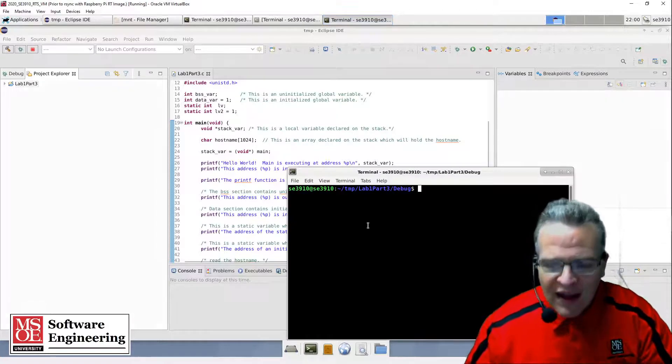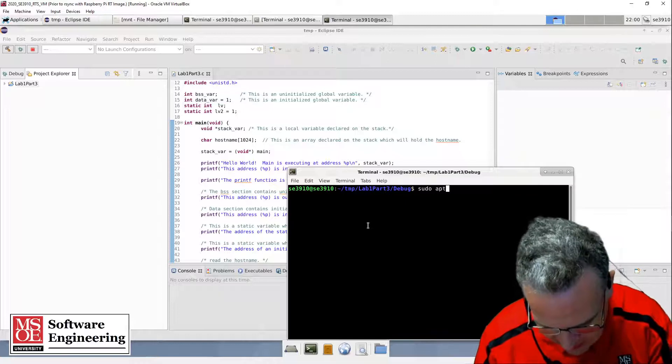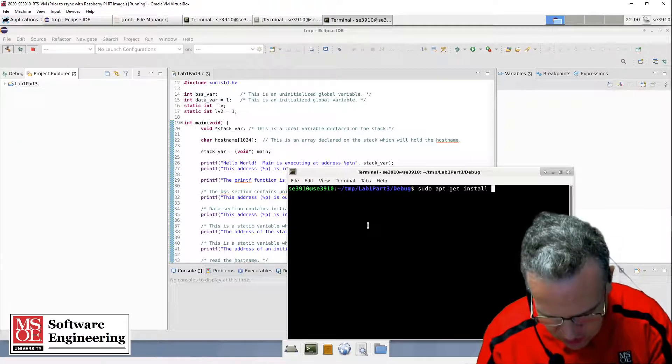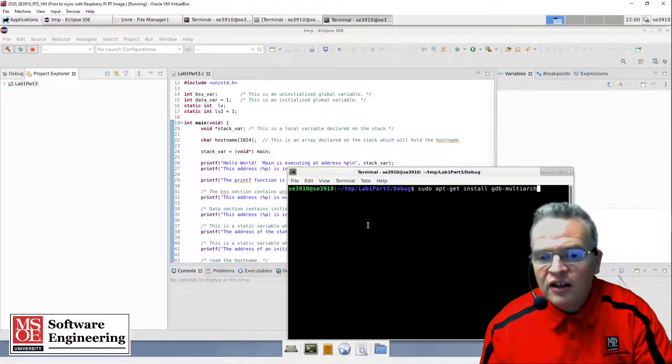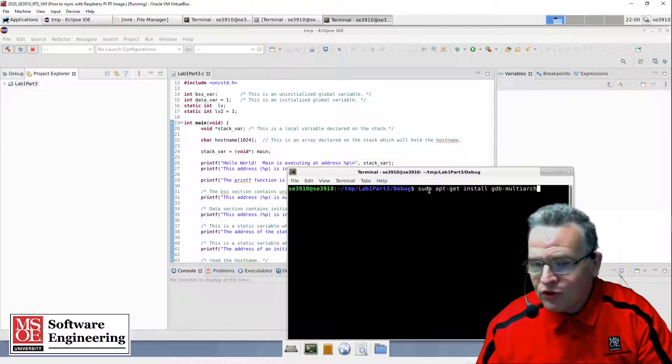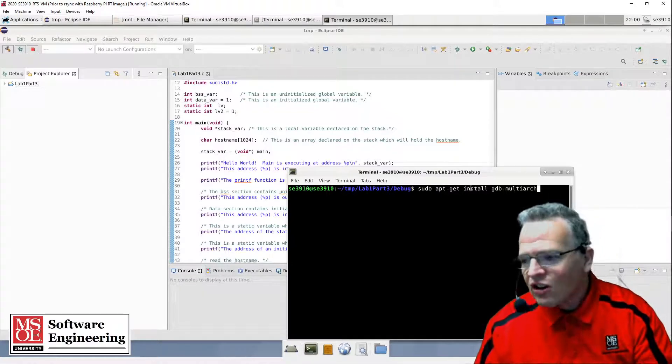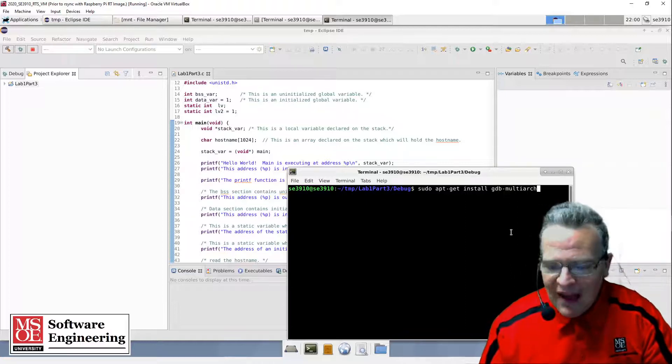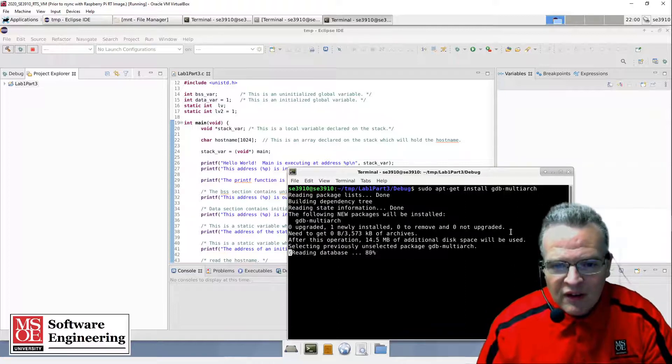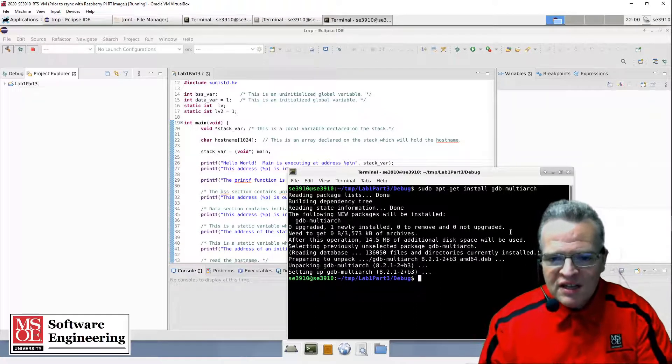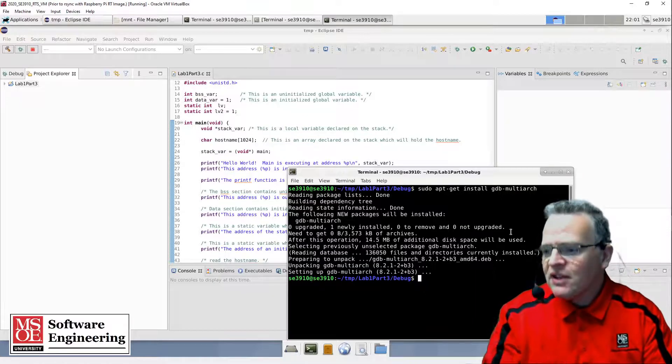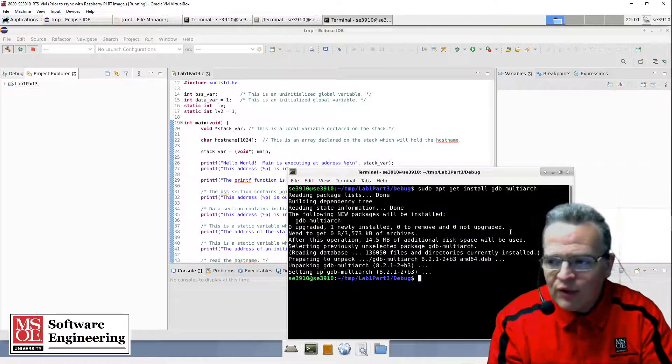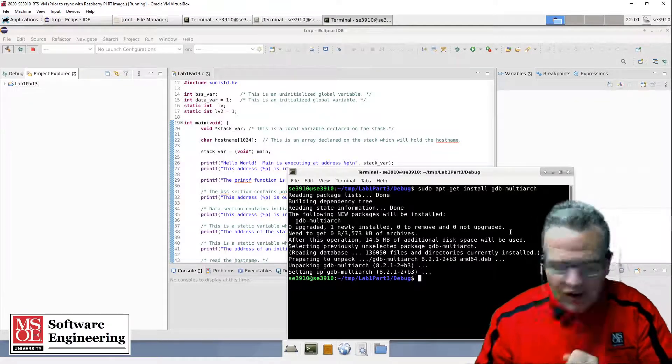To do that, I'm going to do sudo apt-get install gdb-multiarch. Sudo gives us super user control, apt-get install installs a package, and we want the gdb-multiarch package. This will set it up on the local machine and install it. Now I will have the ability on my Linux host to debug different architectures. That takes care of the host.